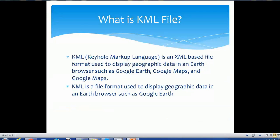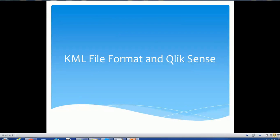Hello everyone, welcome back. In today's tutorial on KML file format and Qlik Sense, we are going to see how the KML file works and its usage in Qlik Sense. Let's start today's session.